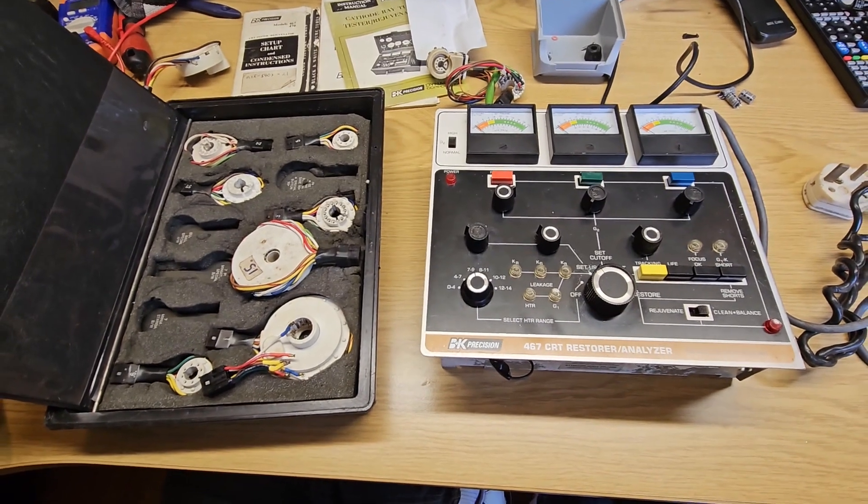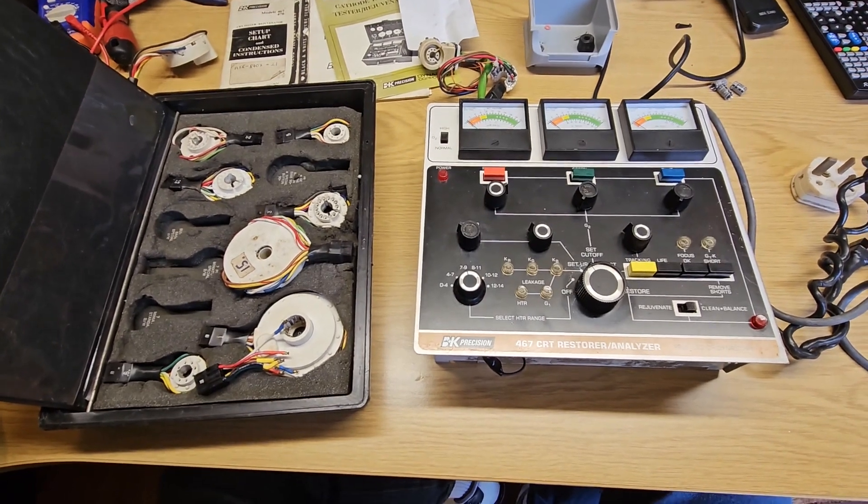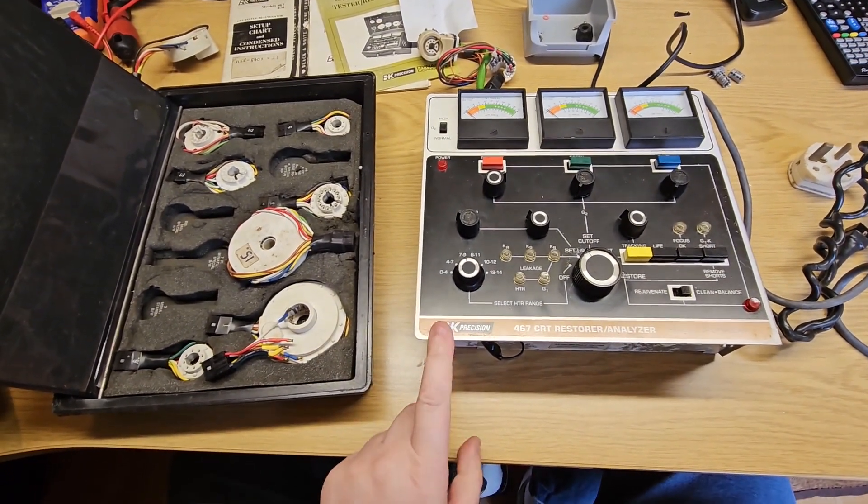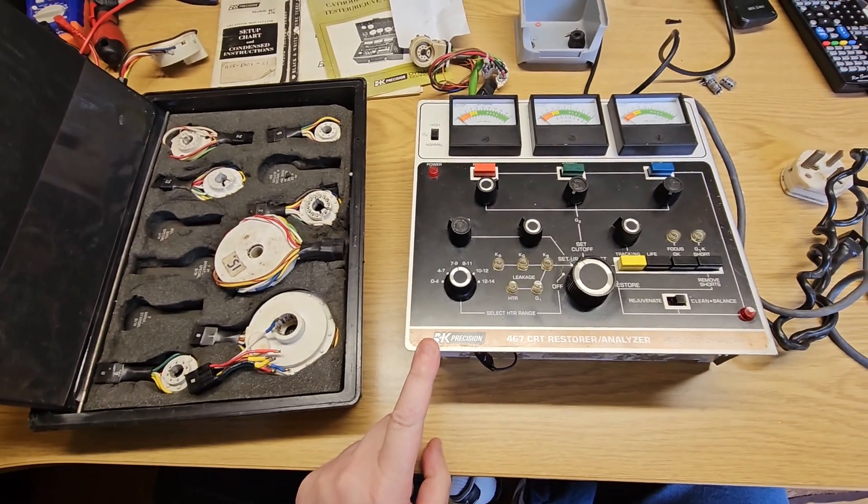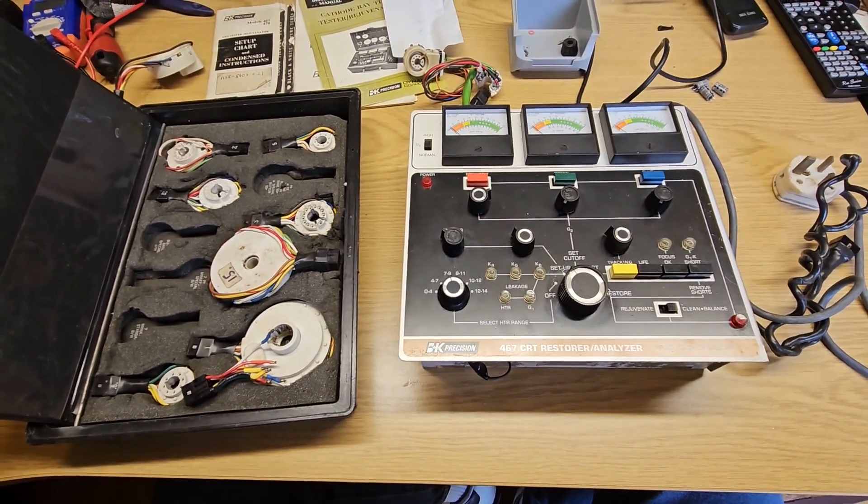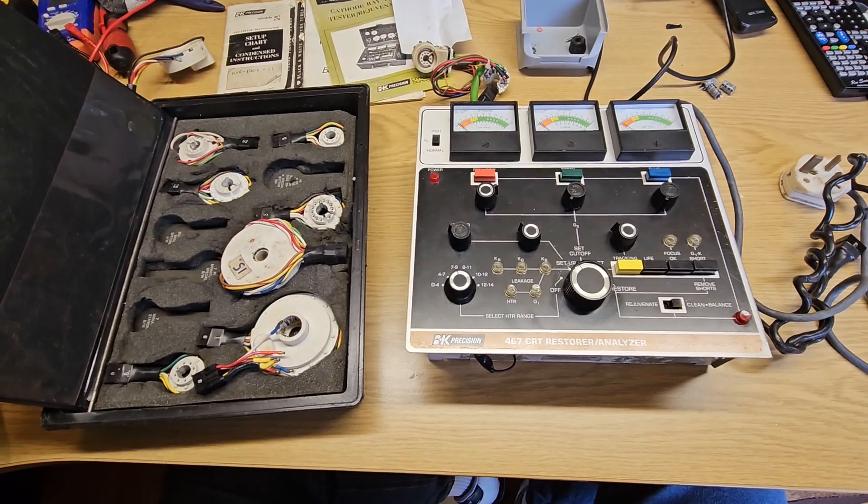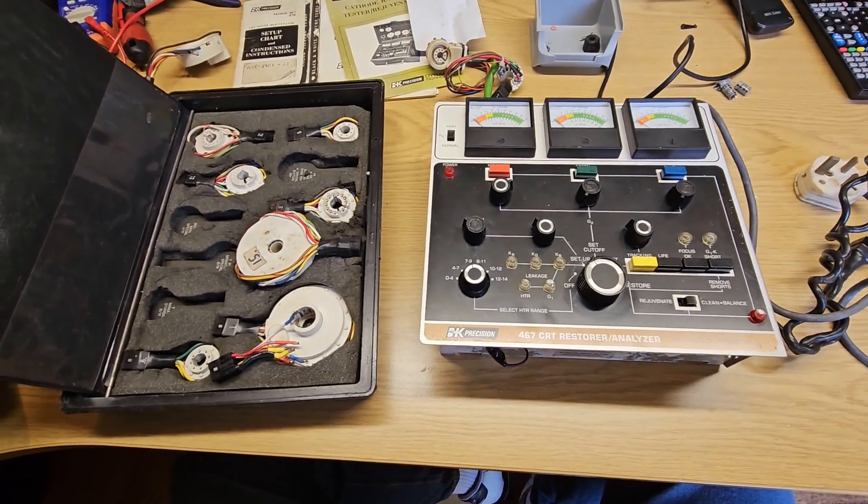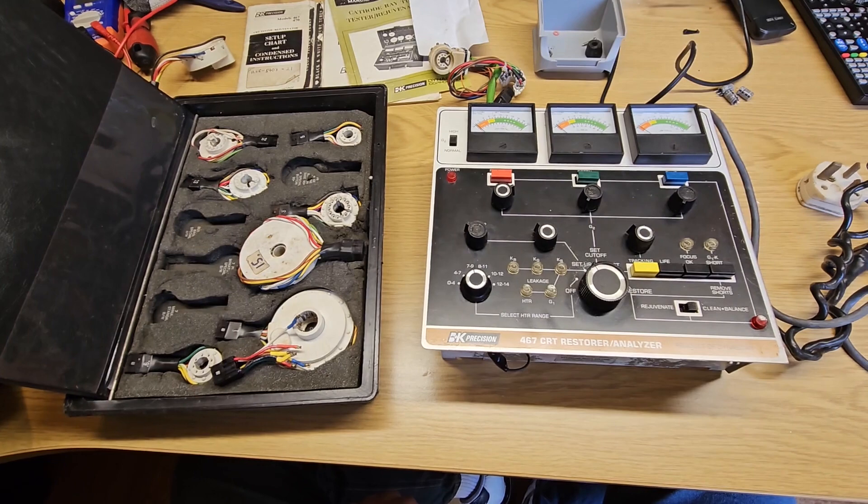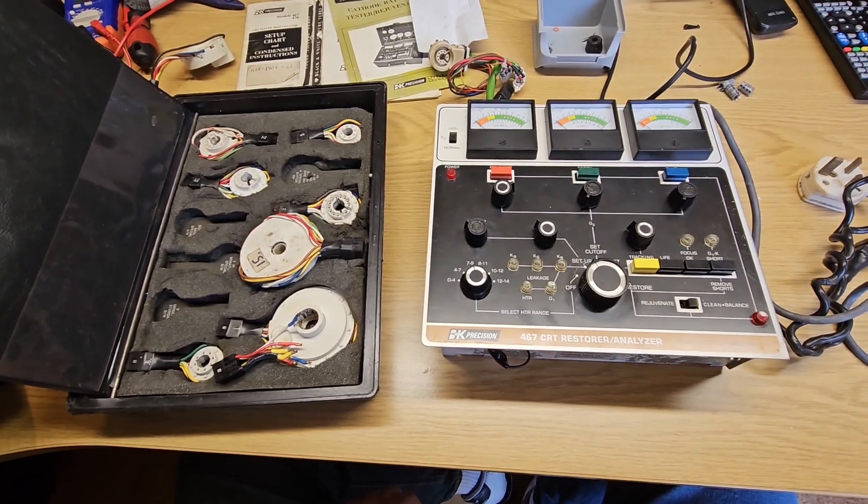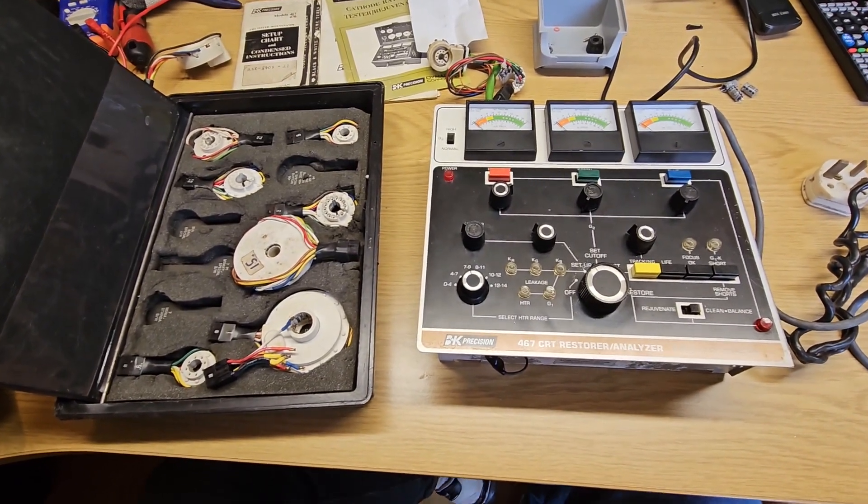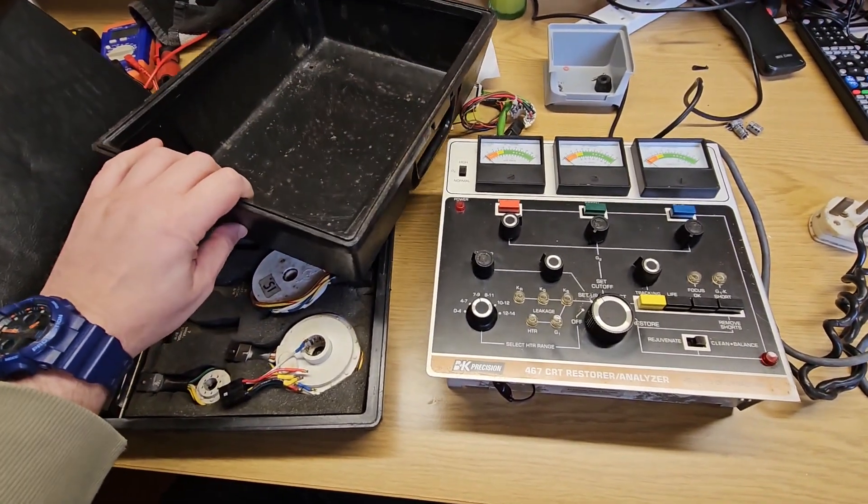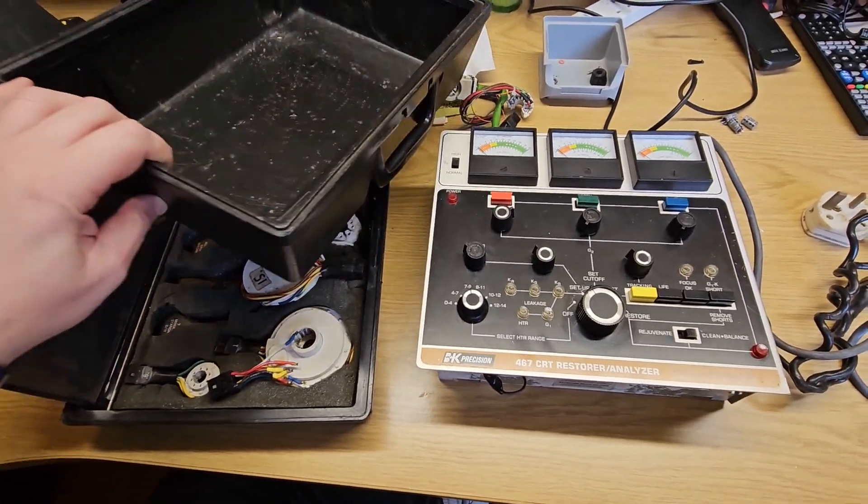Hi there and welcome back to the channel. This is a quick impromptu video. I've just got this BK467 CRT restorer in. It was drop-kicked through the Royal Mail or Parcel Force or whatever cheap courier was used. The actual case for it is there, and I've taken it out of the case.